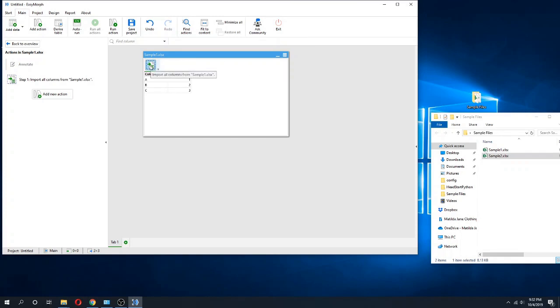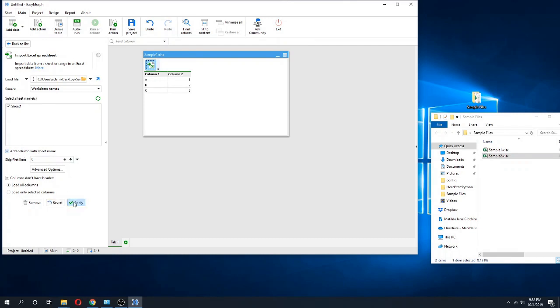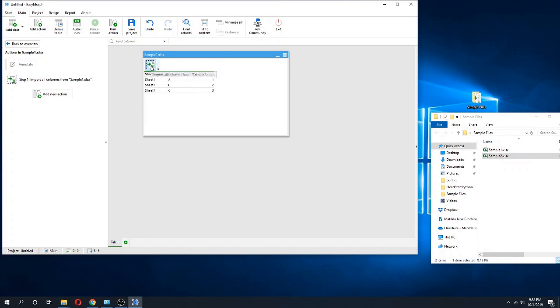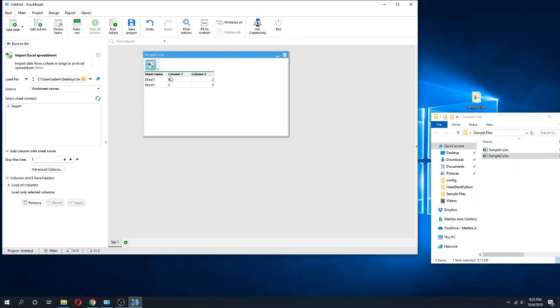There are a few other options too if we look at this. I could add a column with a sheet name, which is going to show that the data came from sheet 1. I could skip the first line, which is going to change that depending on what I want to do.